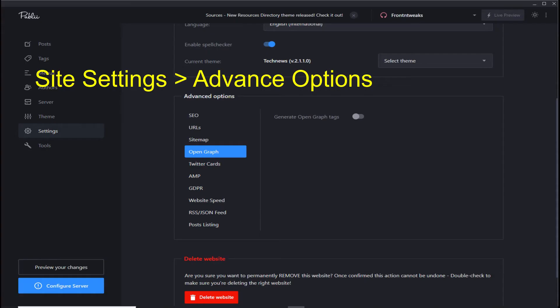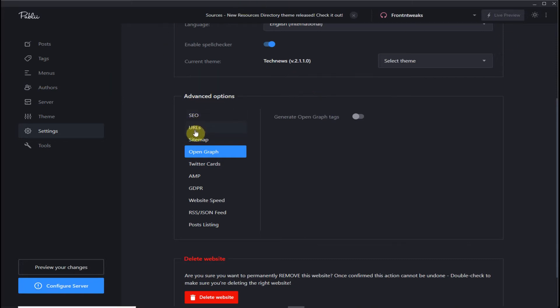Welcome everyone. Let's continue to set up our settings. We already looked at SEO, URL, and sitemap. Let's check out Open Graph.